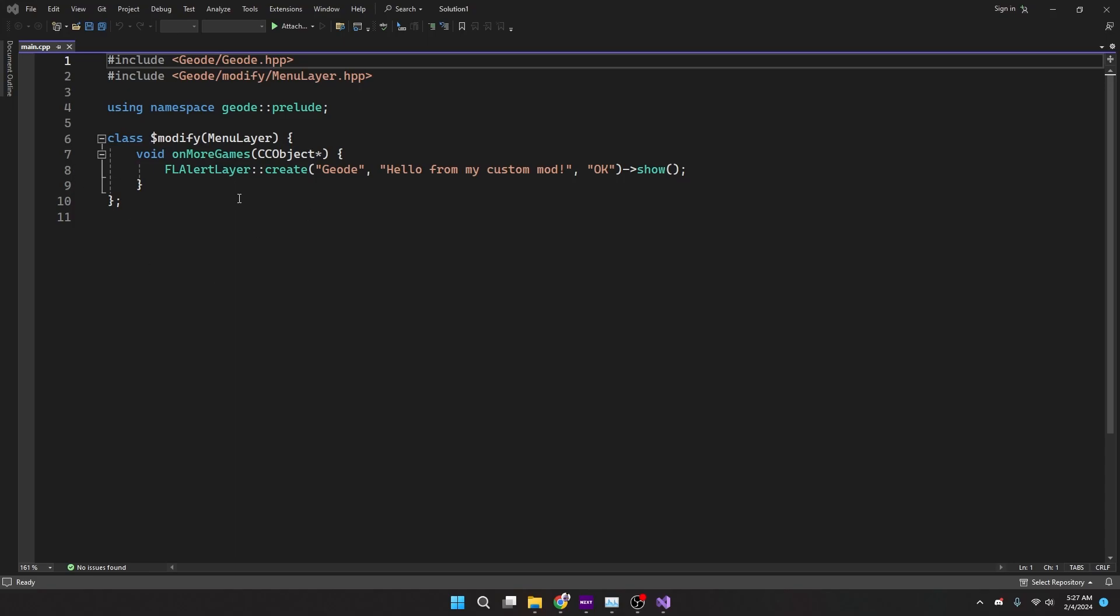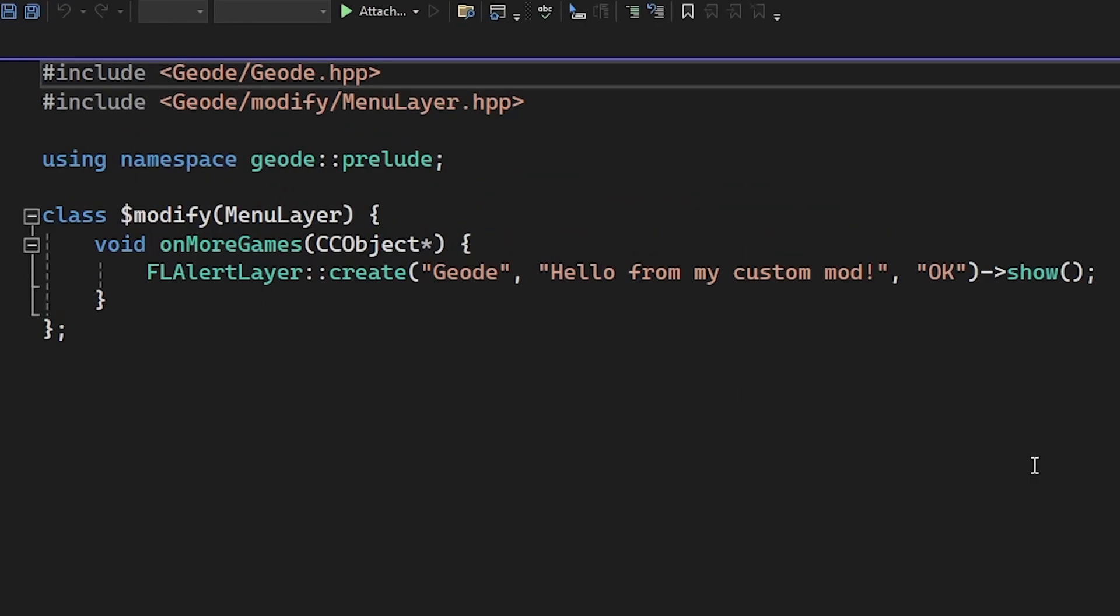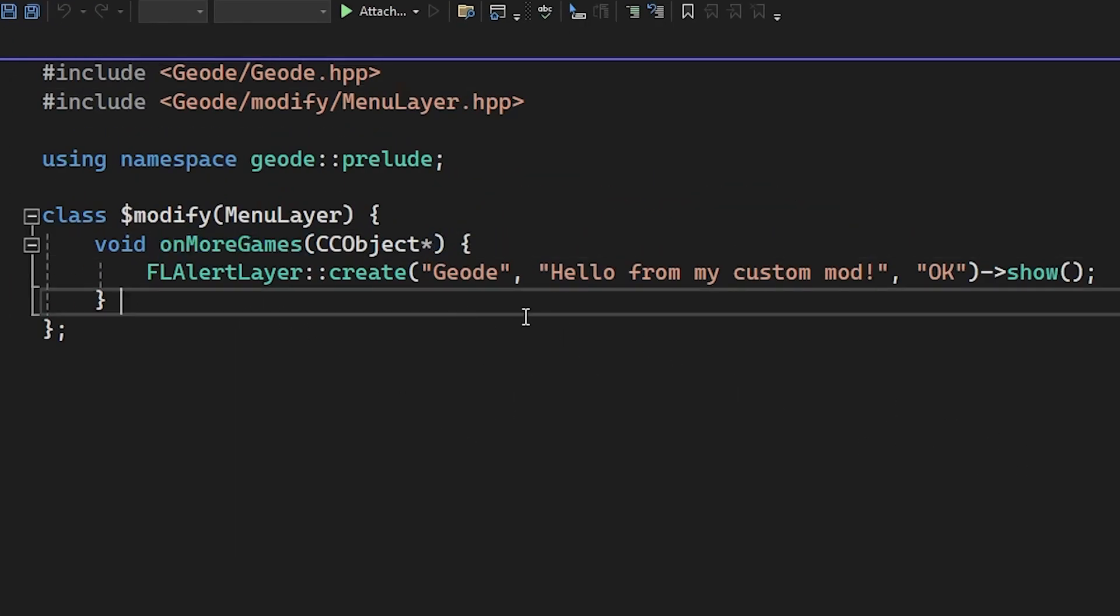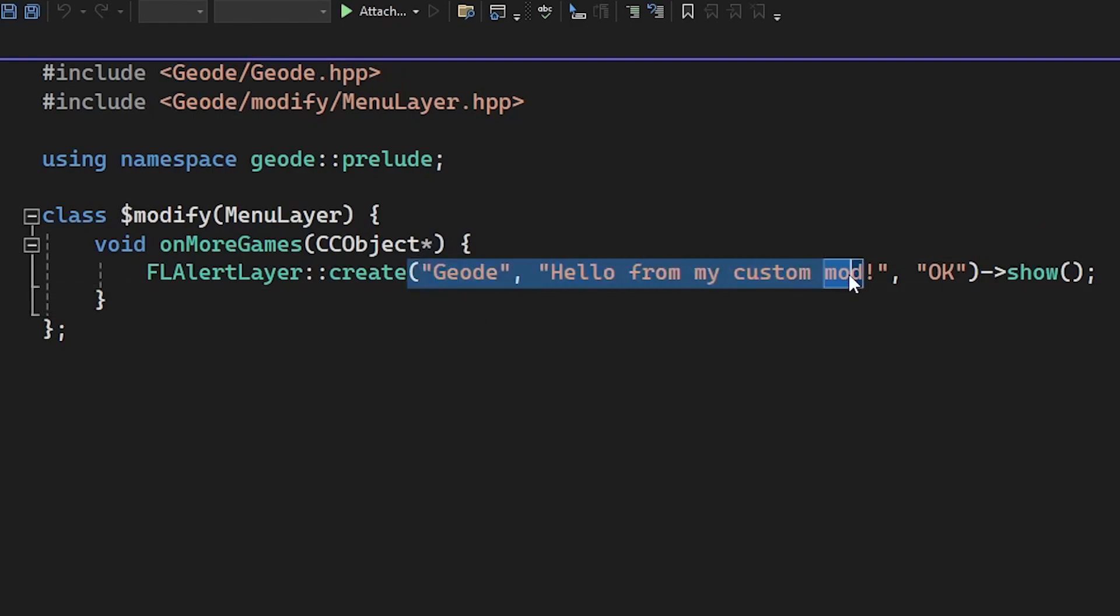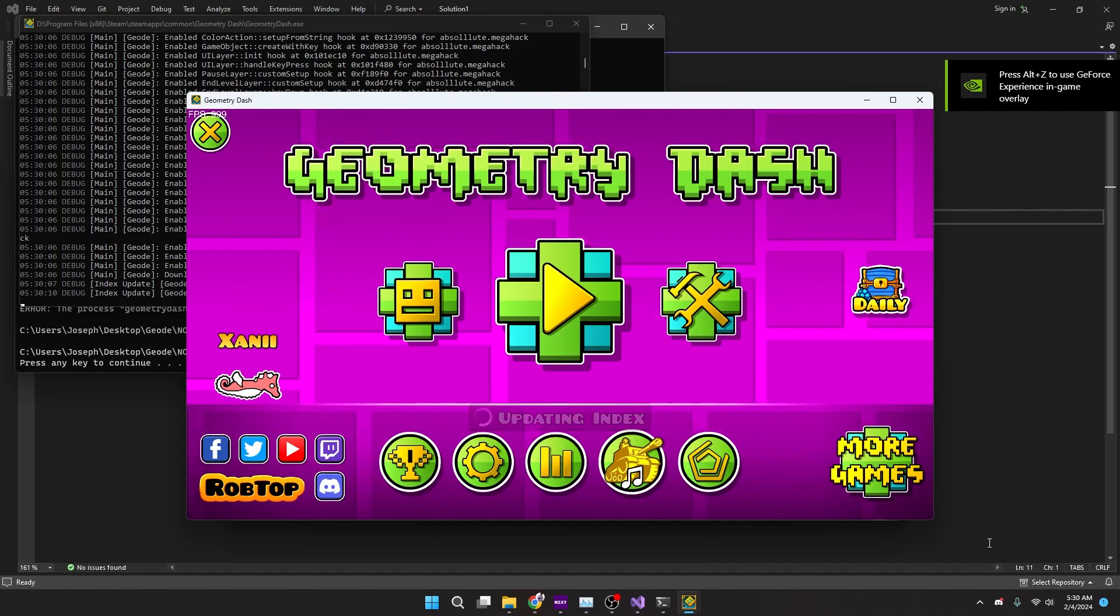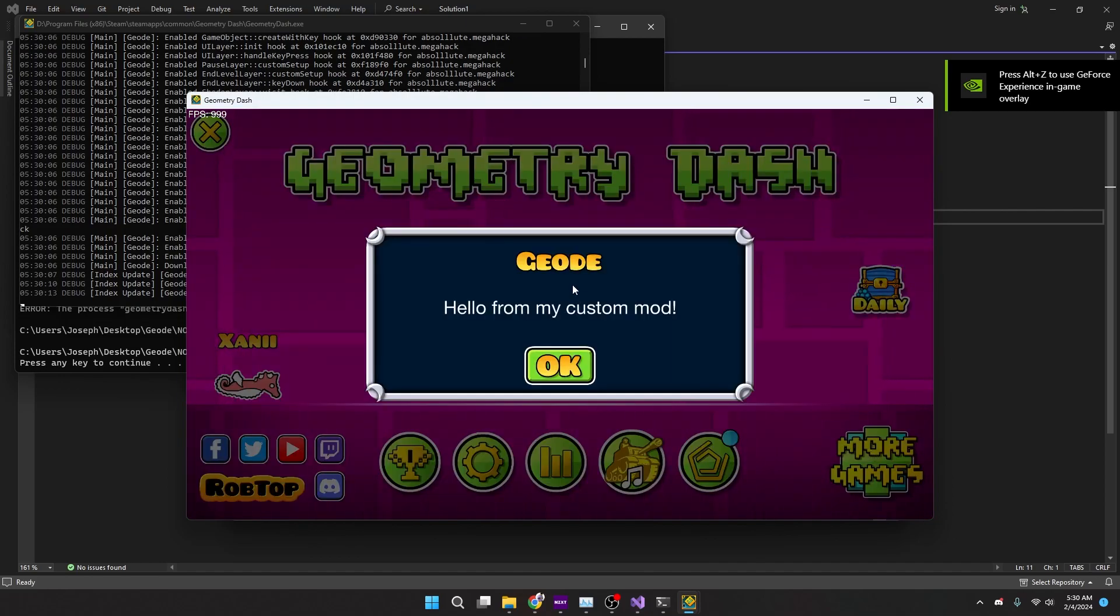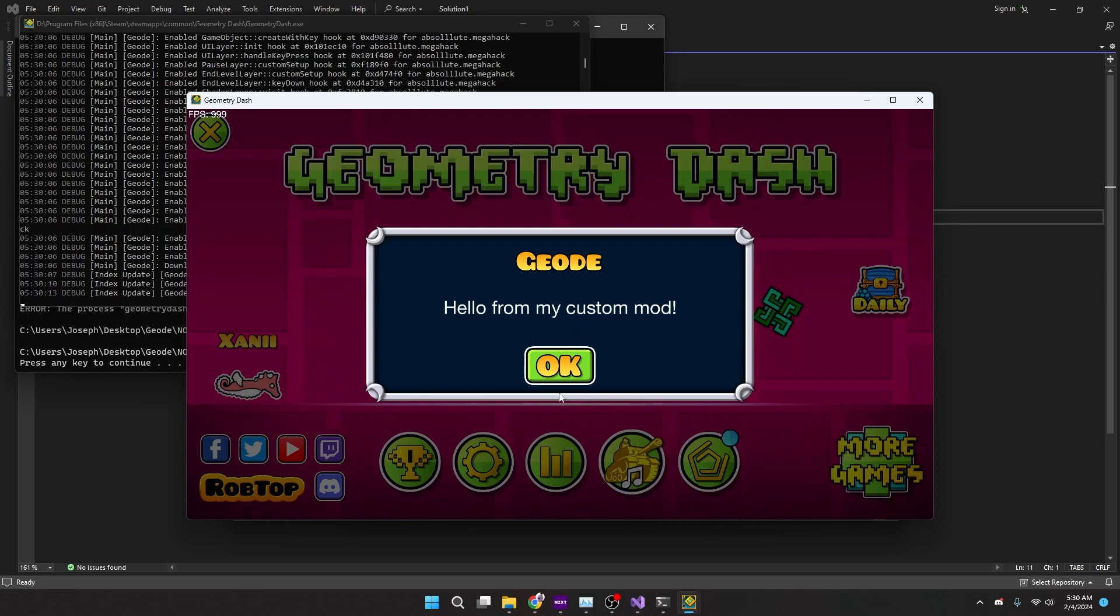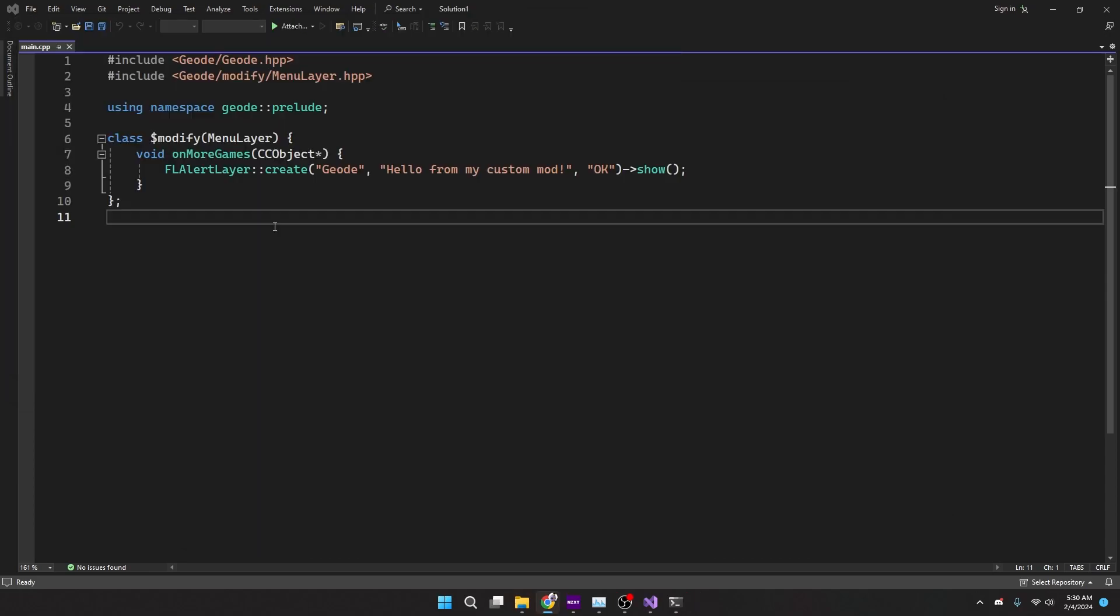This is the mod that you first get started and set up with. Whenever the 'More Games' button is clicked in the bottom right in the main screen, it just says 'Hello from my custom mod.' This is the mod loaded up. As you see, we click the More Games button, it just says pretty much what I told you before. Now you might be pretty confused right now on what all this means. Just know we're going to use this as a base.